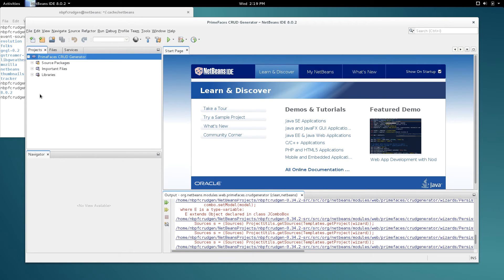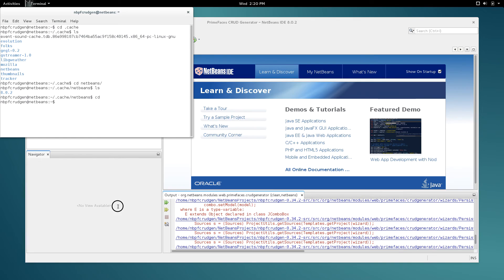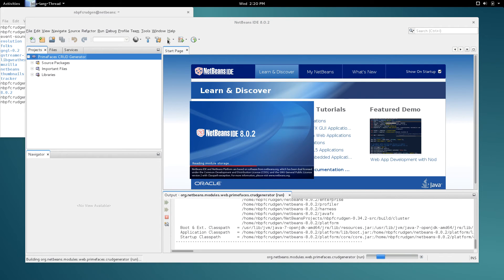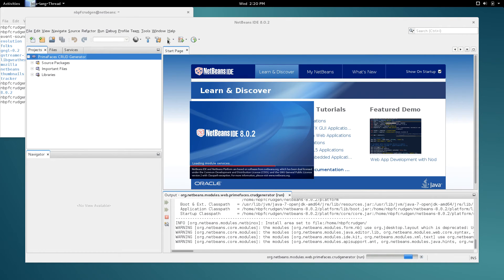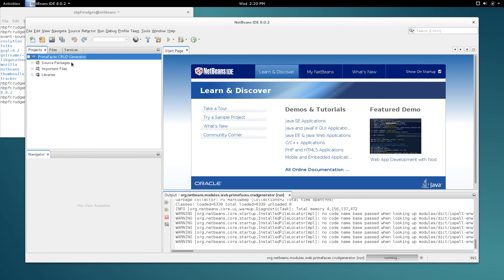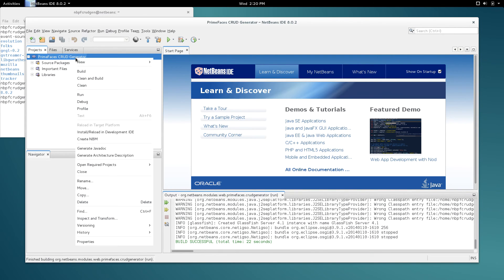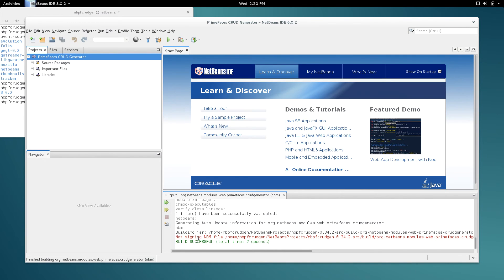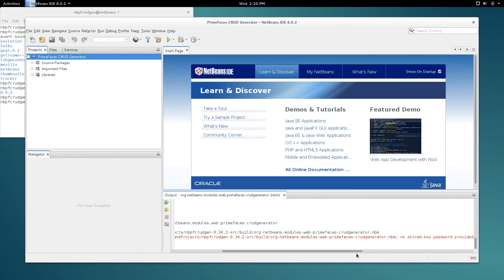Since we have a successful build, what it generated is a project you can run from inside the IDE by clicking the Run button, which opens a secondary IDE with this module installed. But for your regular development, the next step is to create a package from this module. Right-click on the CRUD generator project and choose Create NBM. It will package everything into one file and place it under your home directory, in NetBeans Projects, then the module location, then Build — as a file called org-netbeans-modules-web-primefaces-crudgenerator.nbm.